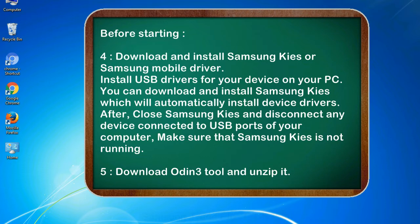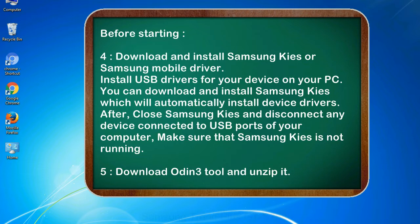After, close Samsung KIES and disconnect any device connected to USB ports of your computer. Make sure that Samsung KIES is not running. 5. Download Odin 3 tool and unzip it.